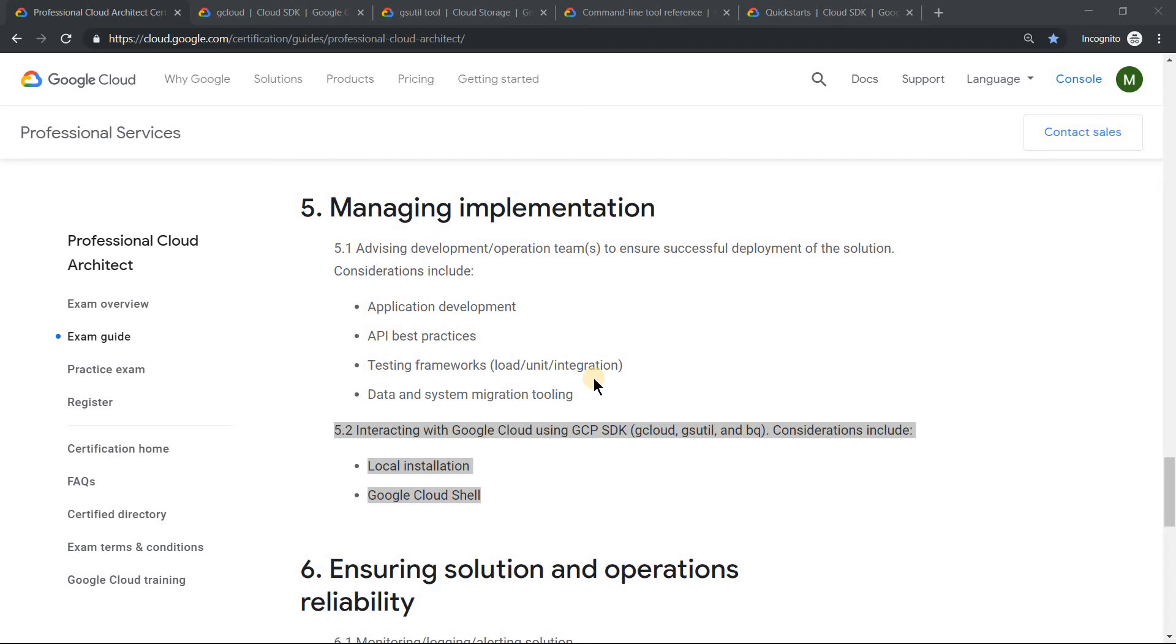Hello everyone, welcome to my YouTube channel Learn GCP with Mahesh. Today we will continue with what we have been doing for the past couple of days.